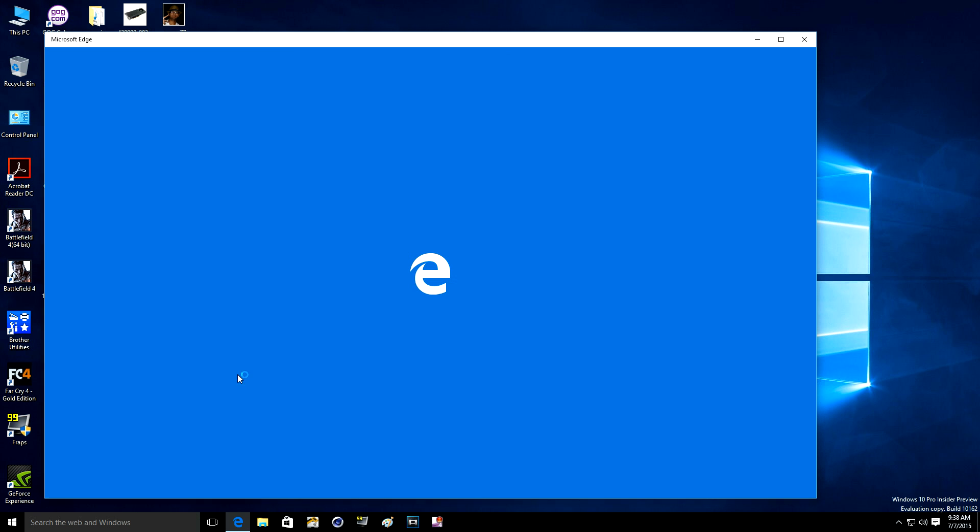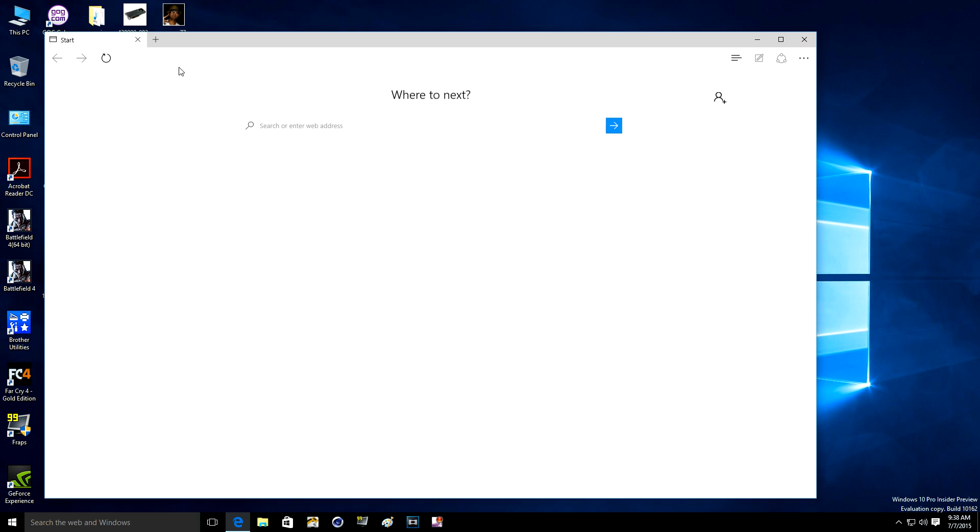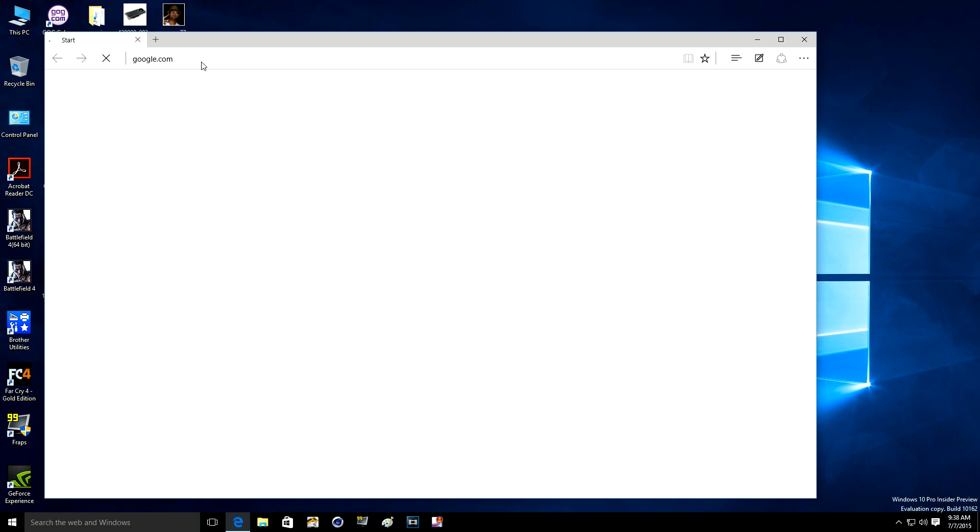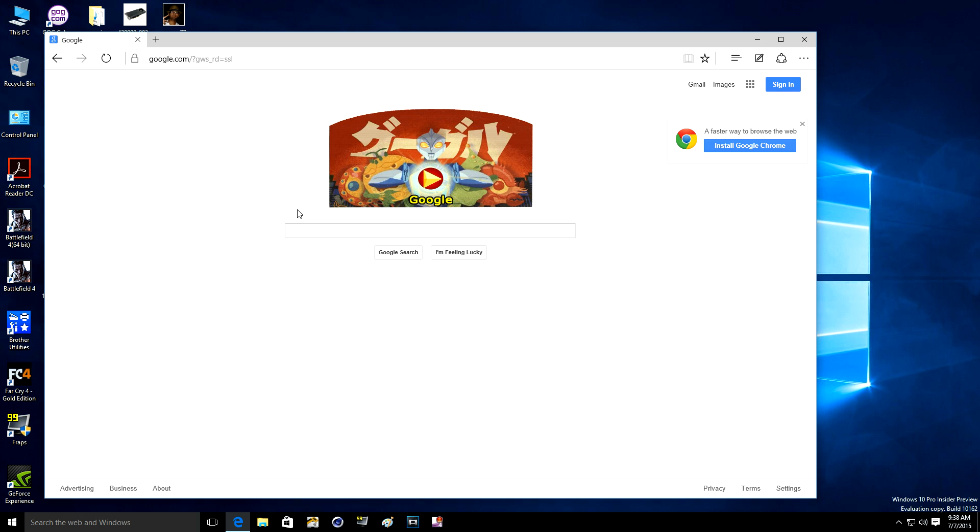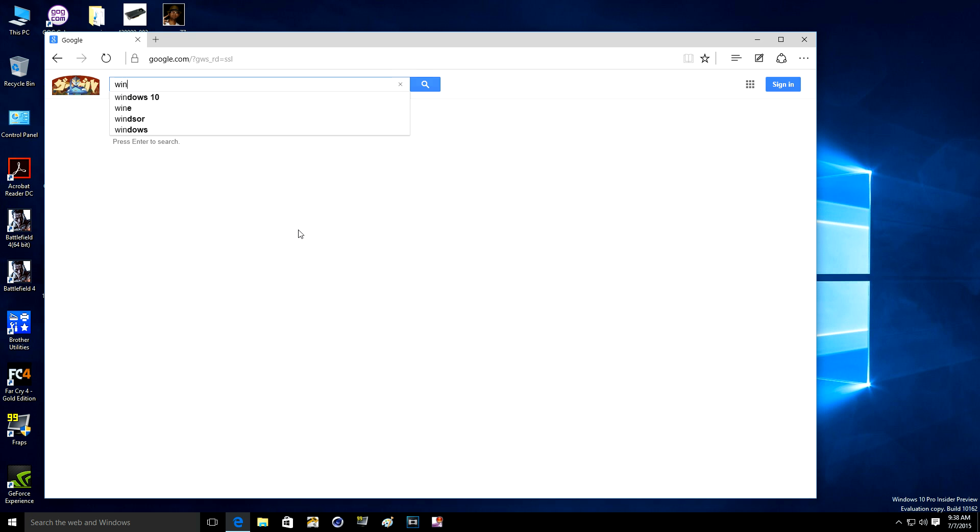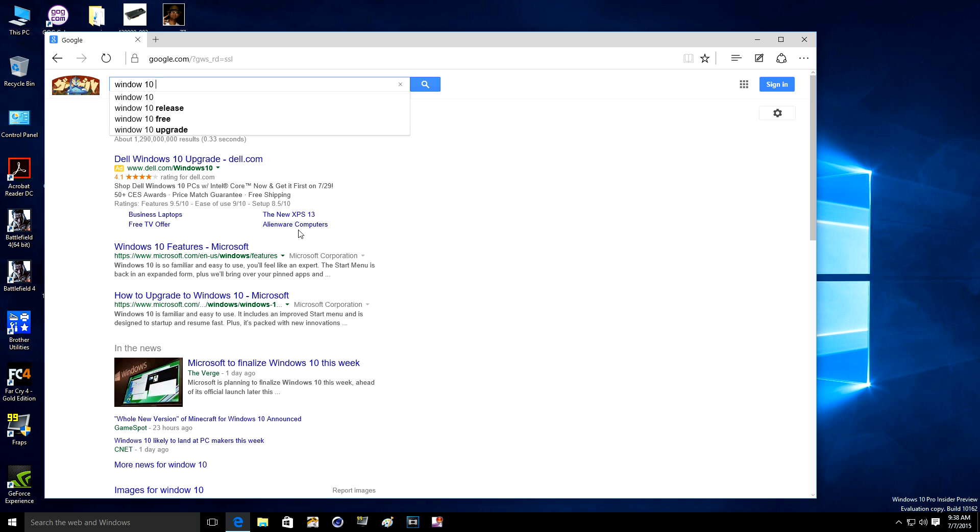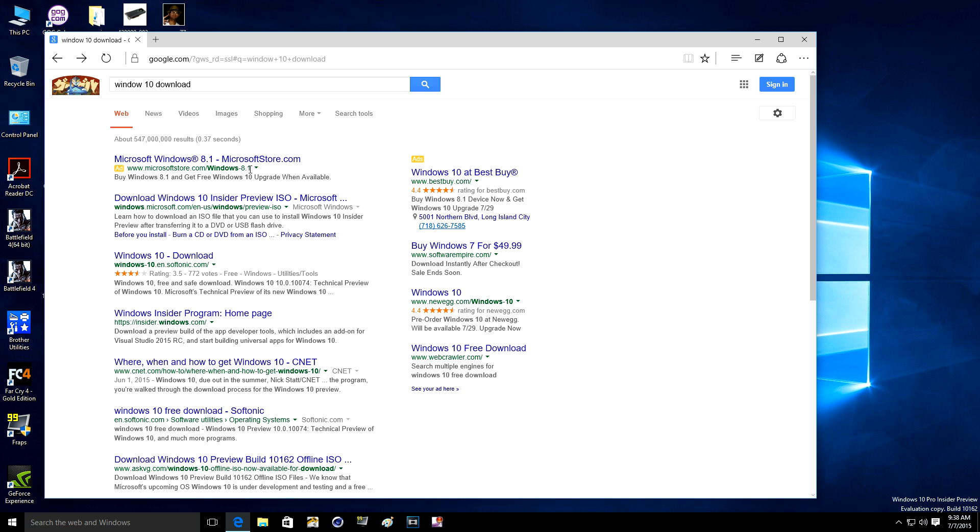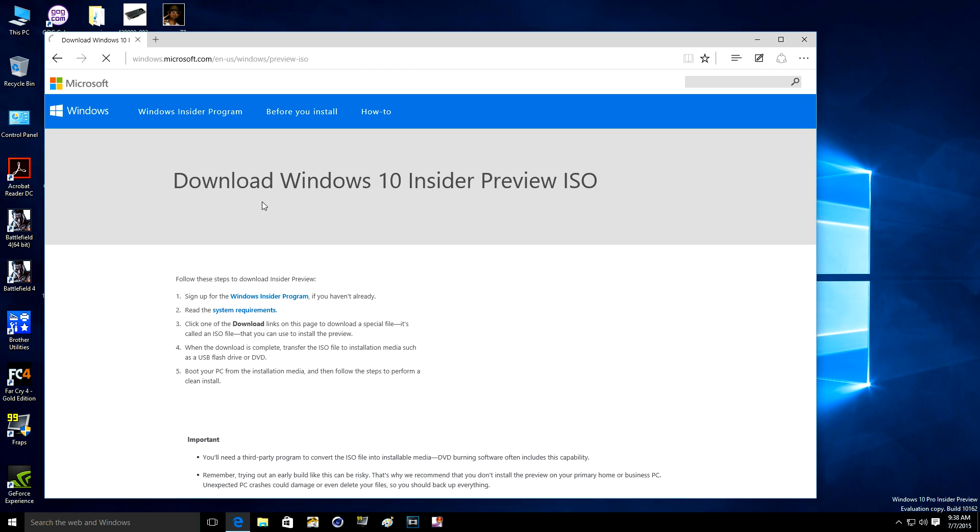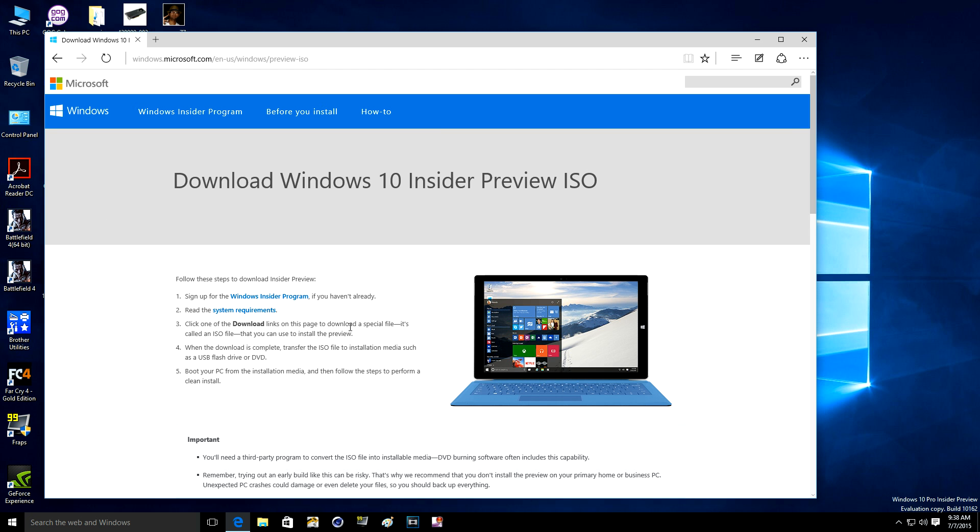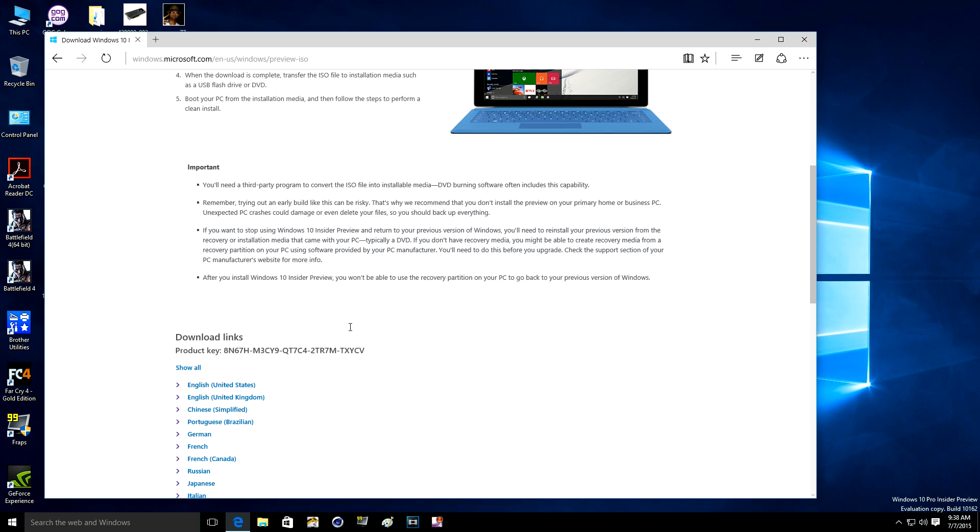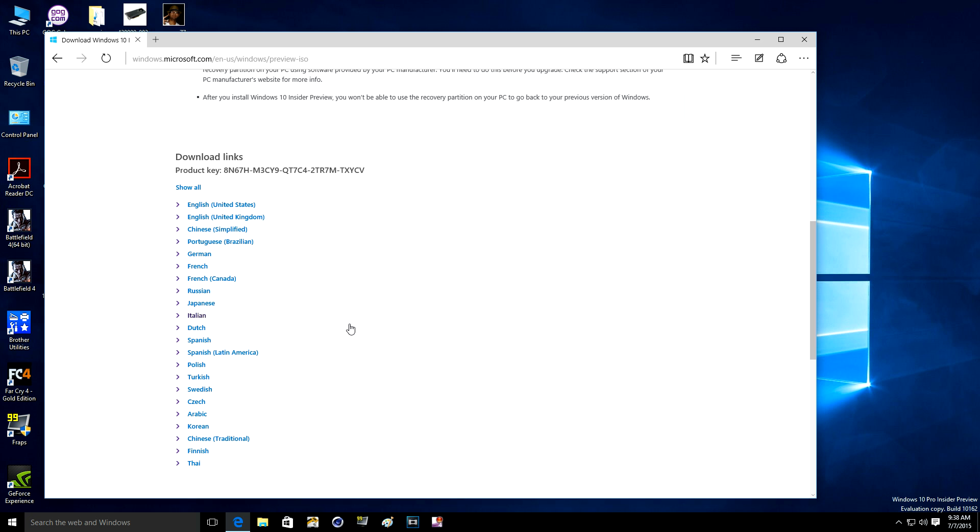Just go to Google and you can type here 'Windows 10 download', let's not make it complicated. And right here, you come here and then you pick the language, the country you are in or whatever language you want.